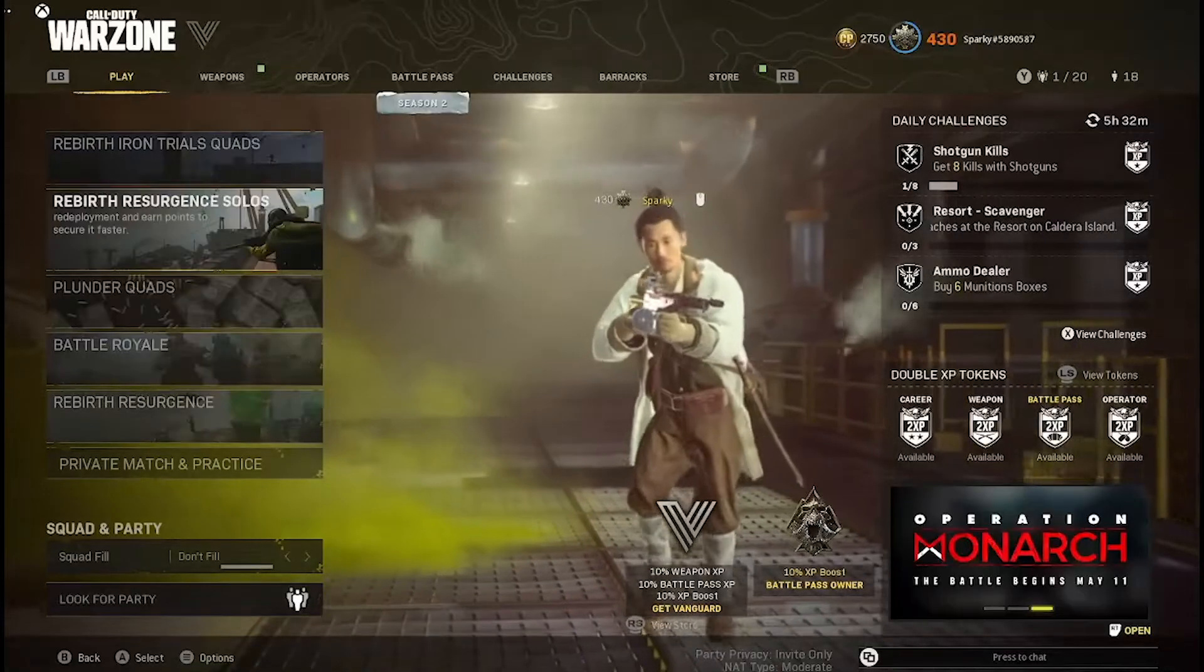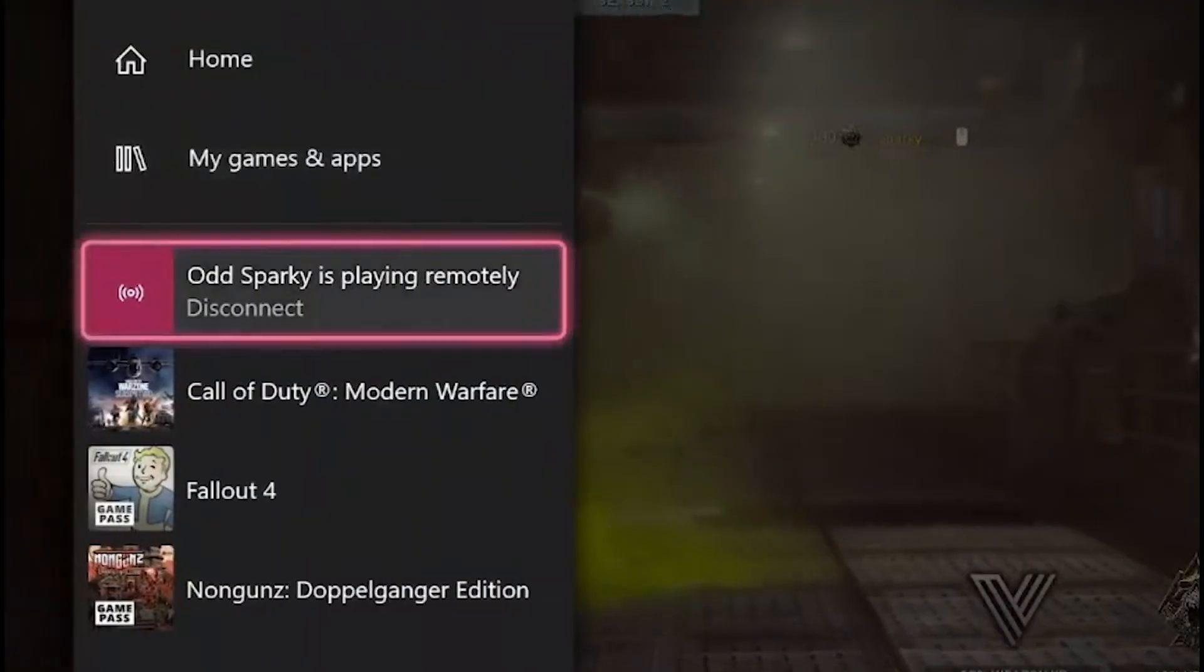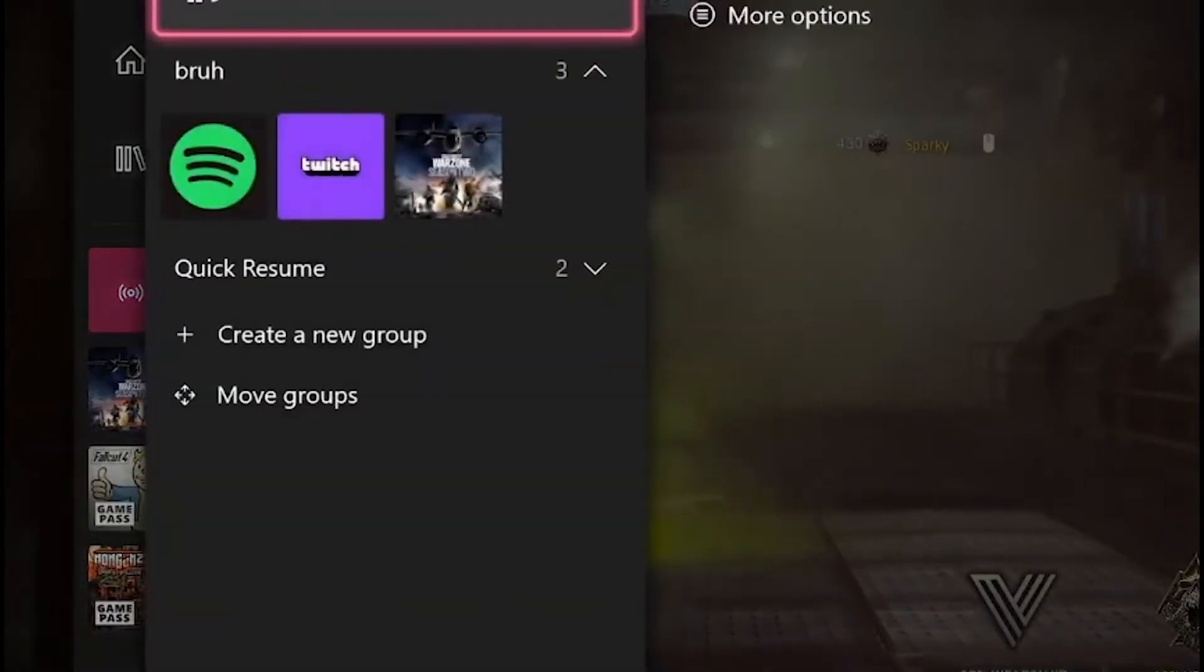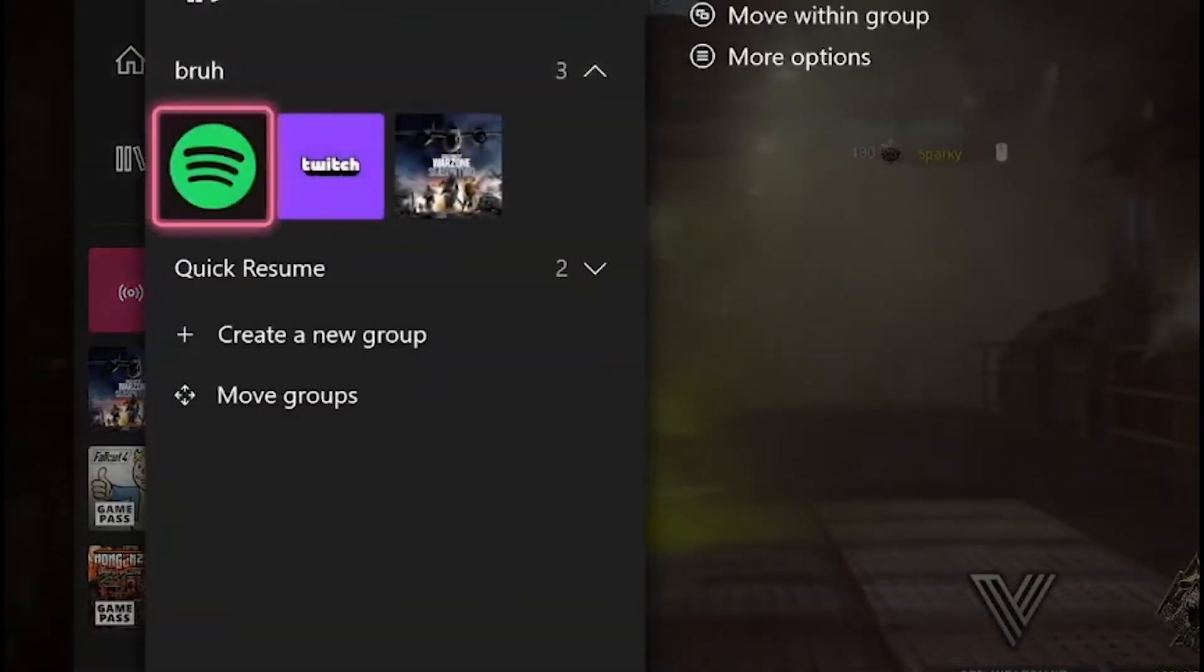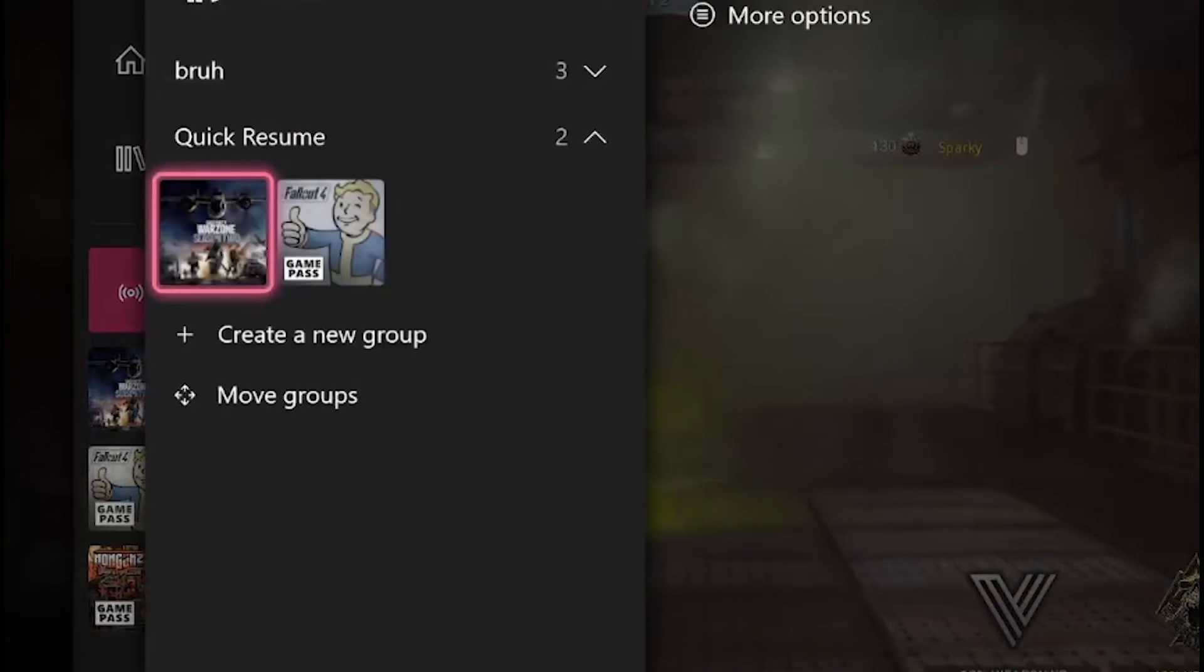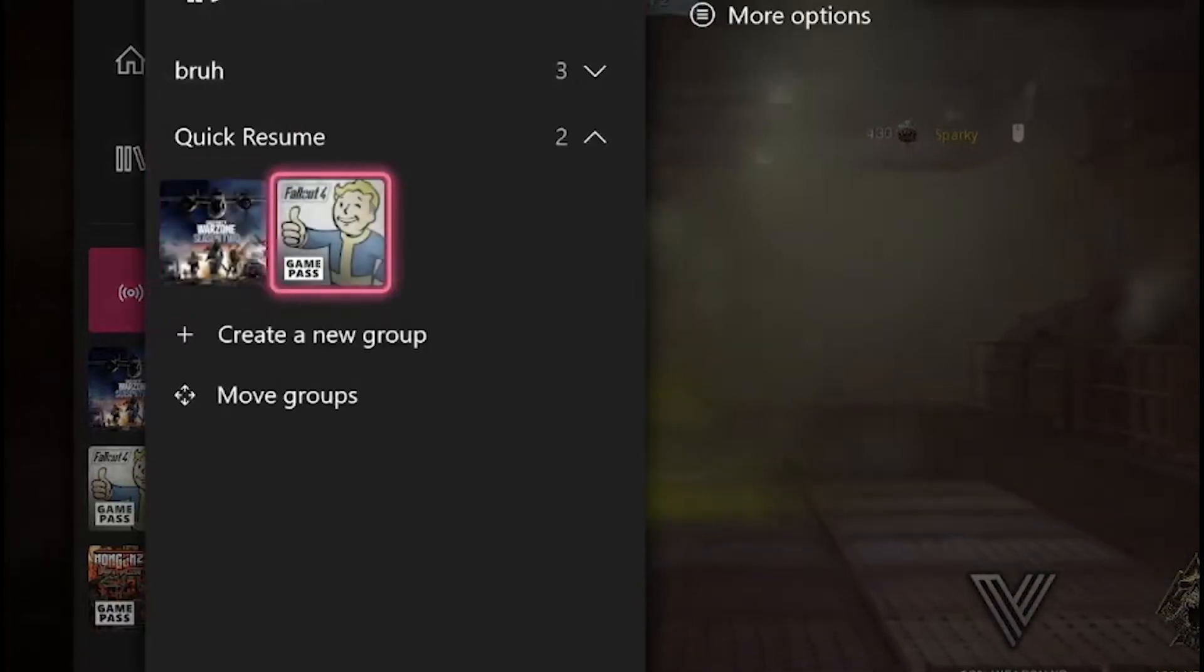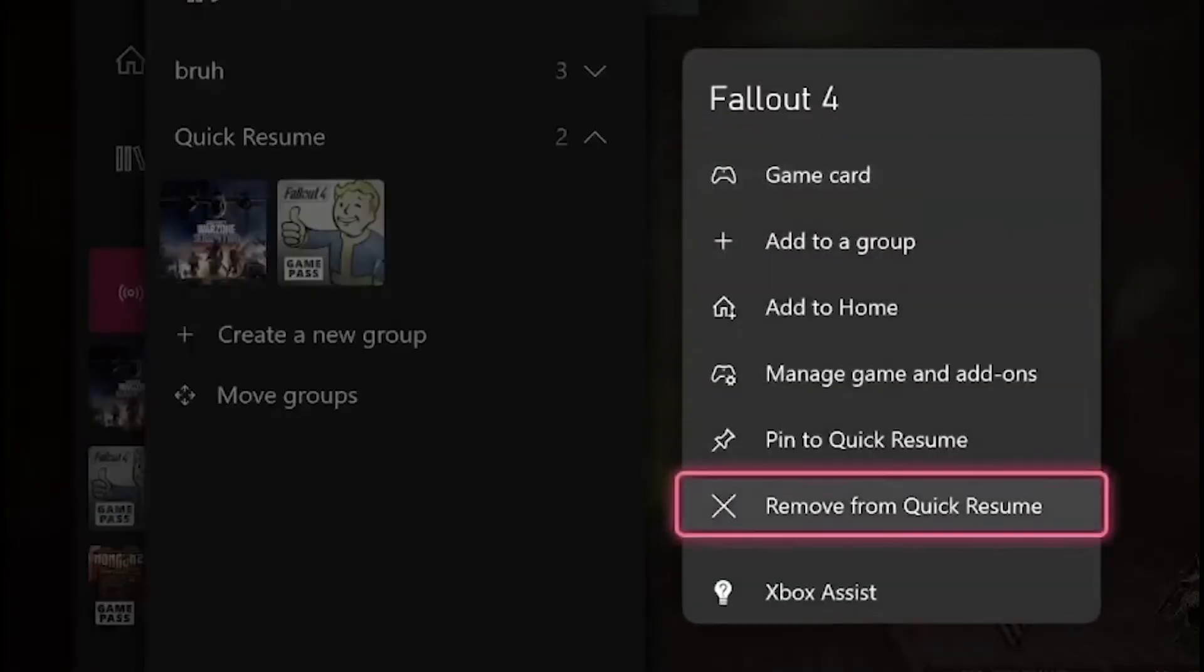All you've got to do is open up the Xbox Guide, head down to My Games and Apps, open up the Quick Resume folder, select a game, and press Remove from Quick Resume.